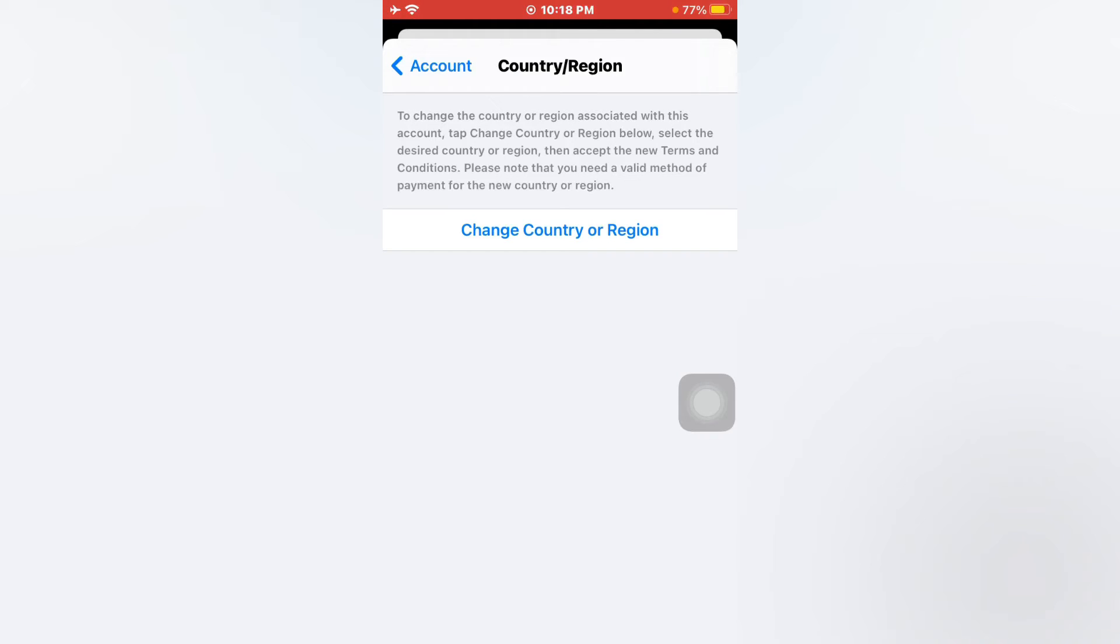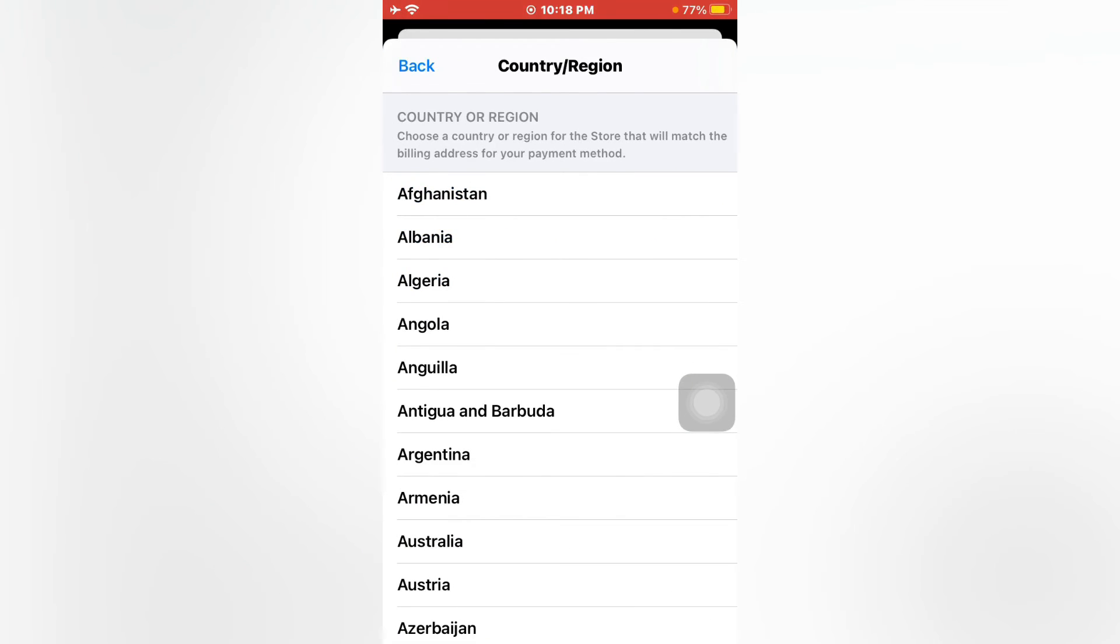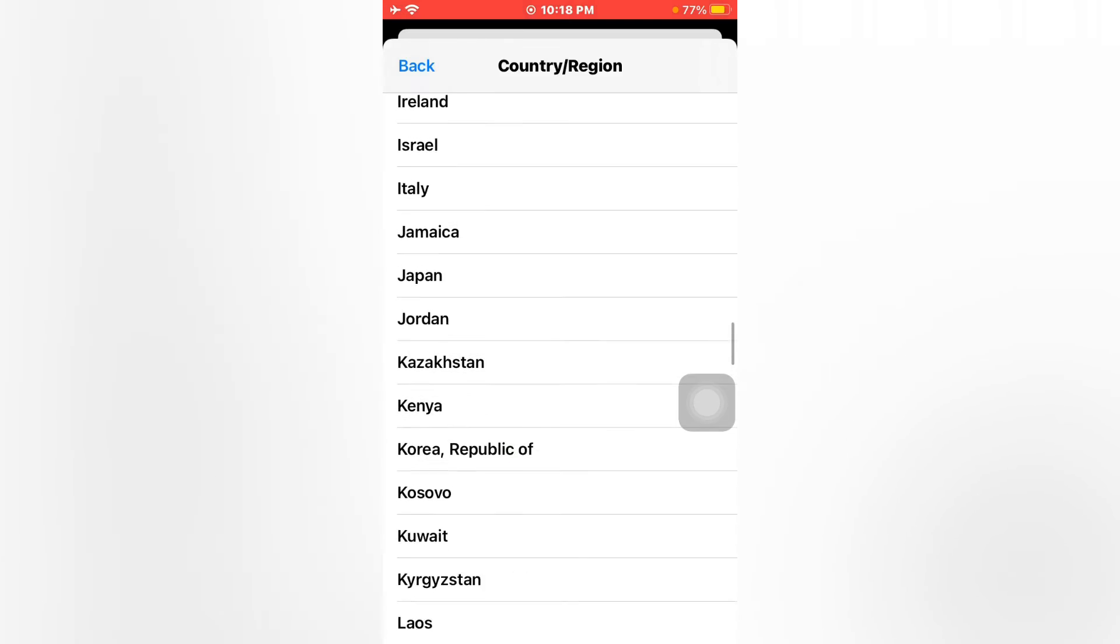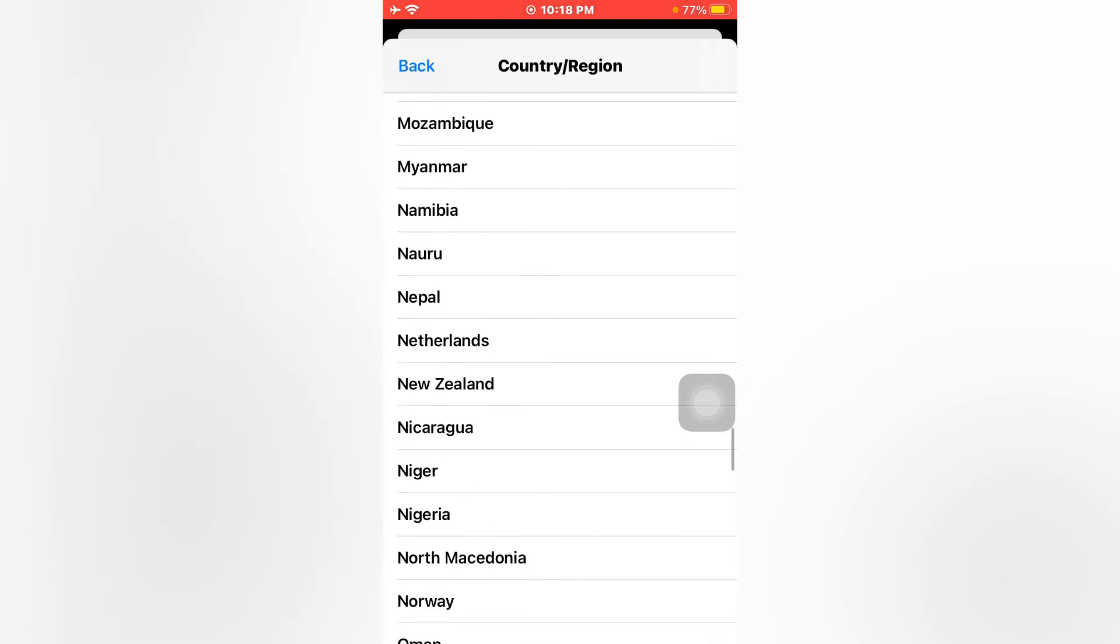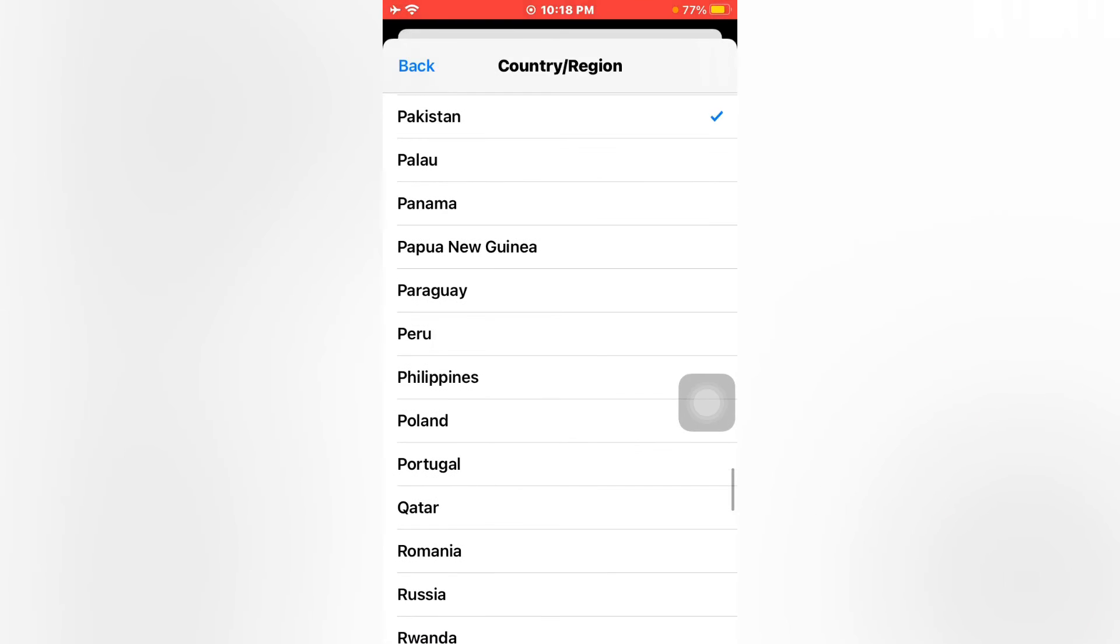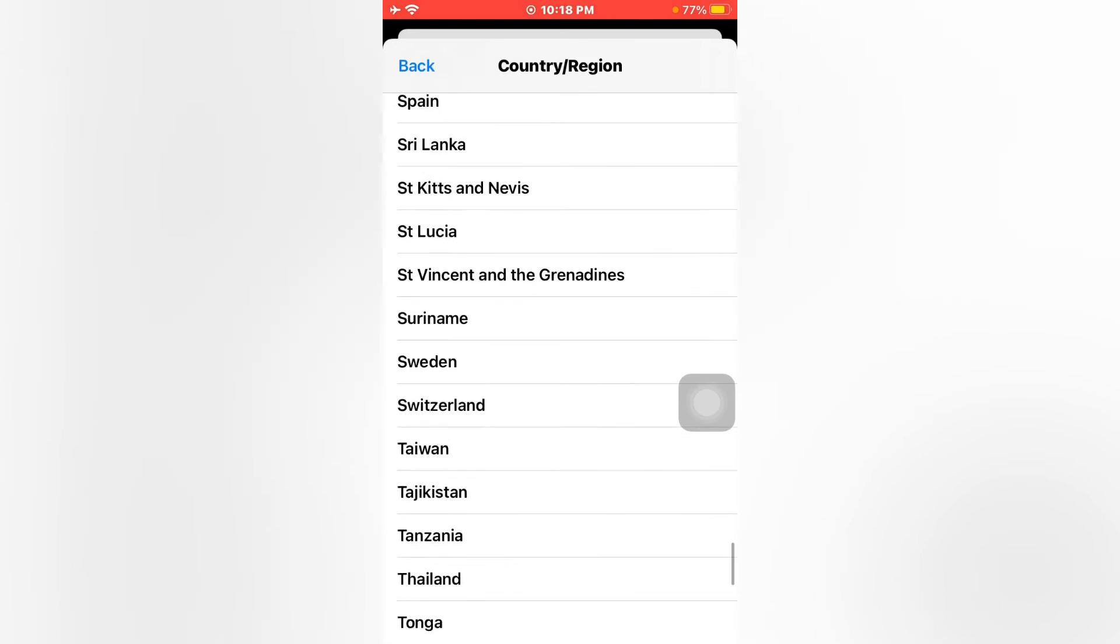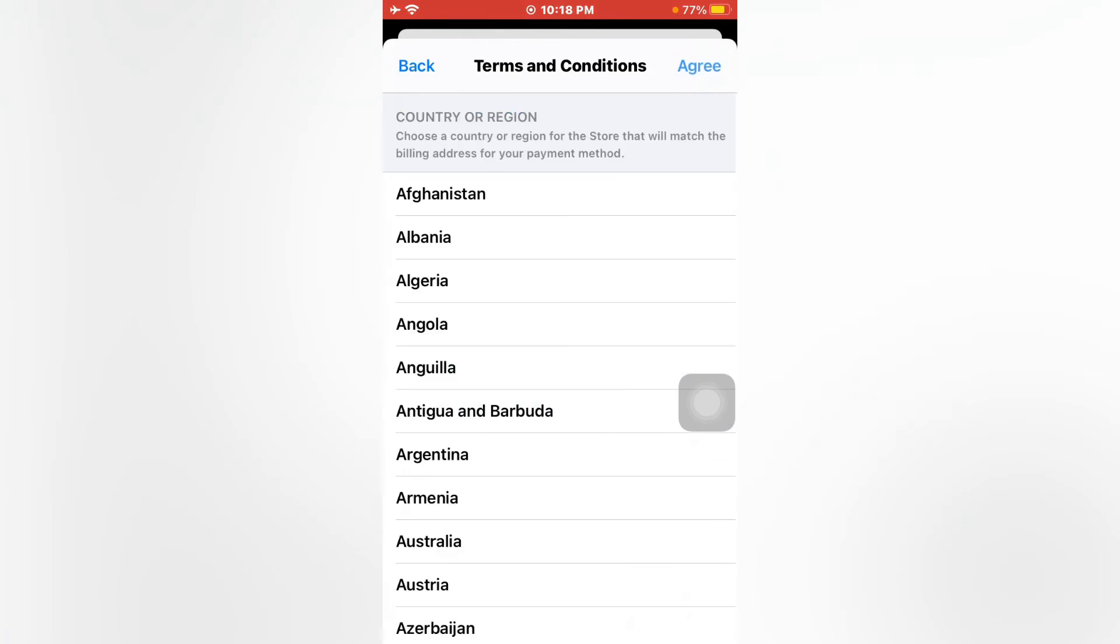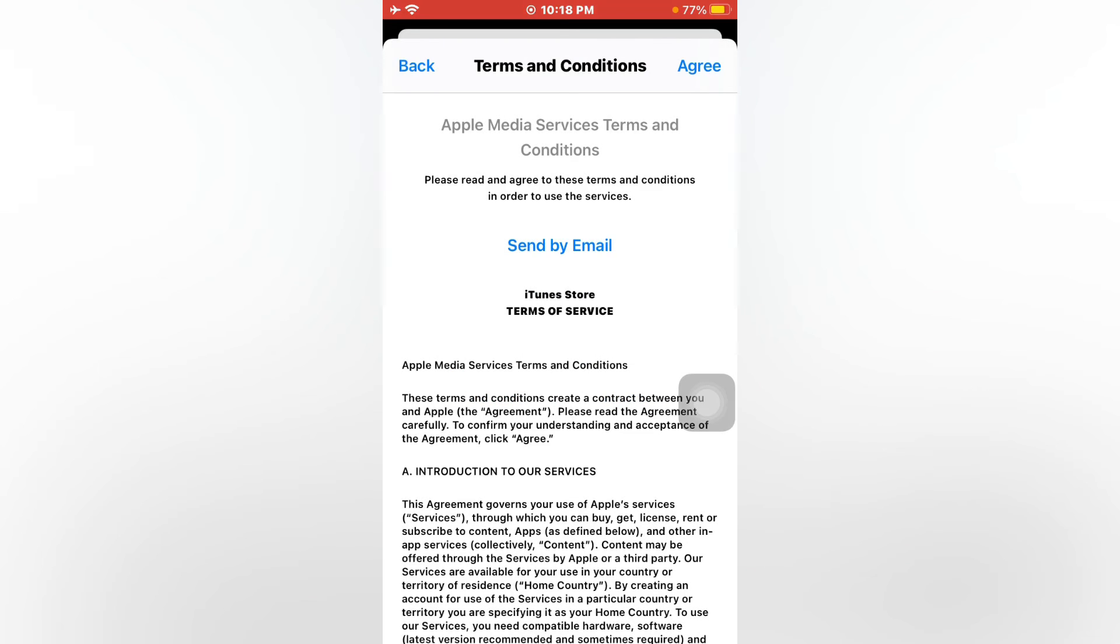Just tap on change country or region. I am selected already Pakistan, so I am changing it into USA United States. Just select it and tap on agree. Tap on agree again.